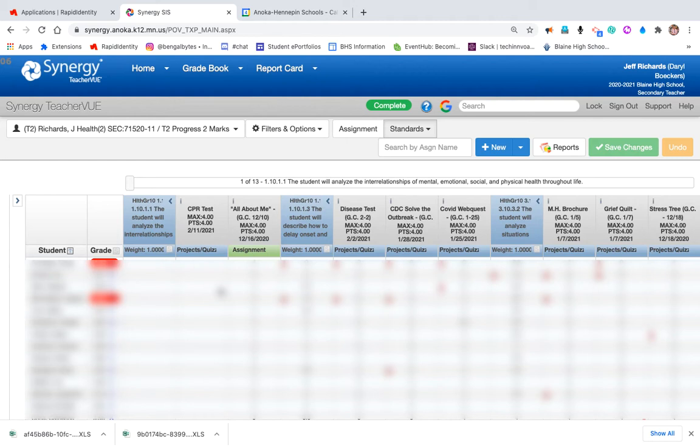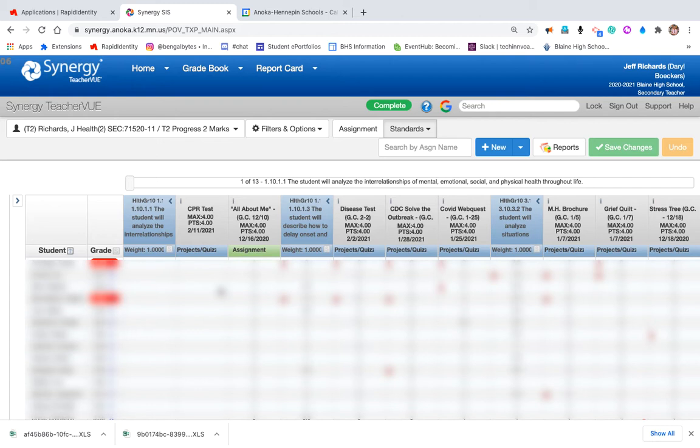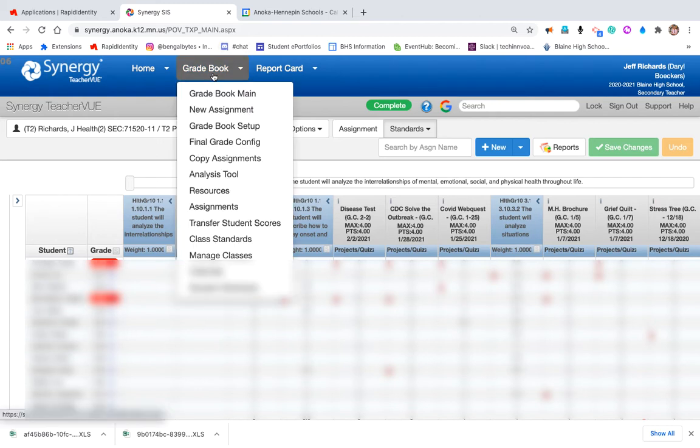I just happened to pull up the last gradebook that I had open, and I want to show people how to pull these data from your gradebook and make them into an Excel file. You can do that while in the gradebook setting. If you're in another spot, you can just go to gradebook main.